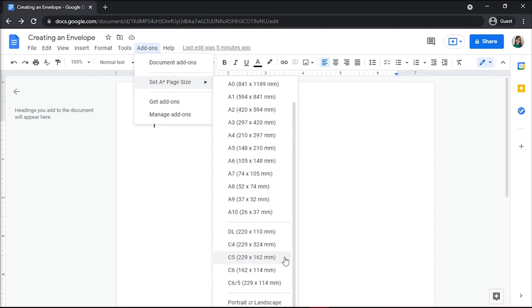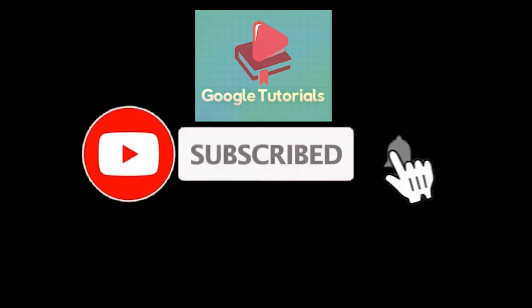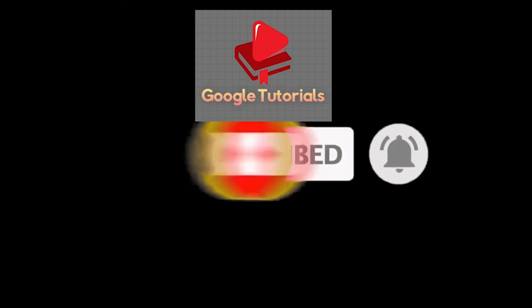If you found this video helpful, kindly like and subscribe. You may also click and turn on the notification bell so you can be notified whenever we release new videos. Stay tuned, we'll see you next time. Thank you.